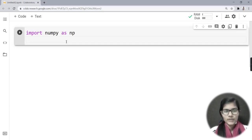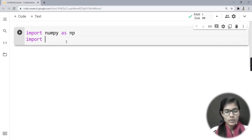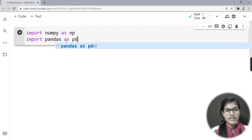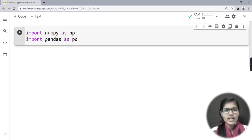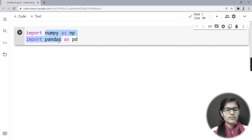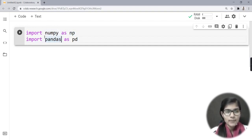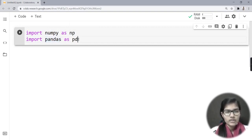Next, if I want to use another library, I would write 'import pandas as pd'. Pandas is a library — NumPy and pandas are both used for doing explorations like mathematics and all that. NumPy is written as 'np' in short form and pandas as 'pd'.